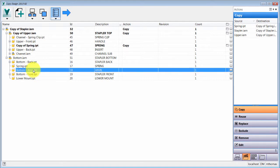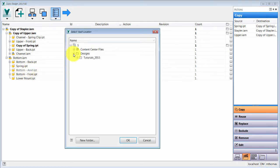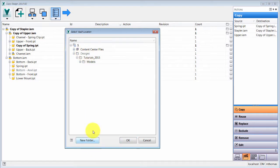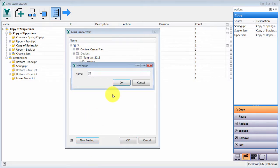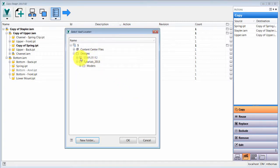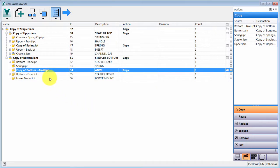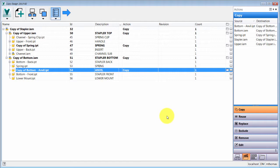I can right-click on the anvil component and select 'Copy To', then choose a different folder. I'll copy it to a new folder called 'Stapler R2', click OK, and now as I hover my cursor over that entry I can see it's going into that different folder — a nice little visual indicator.